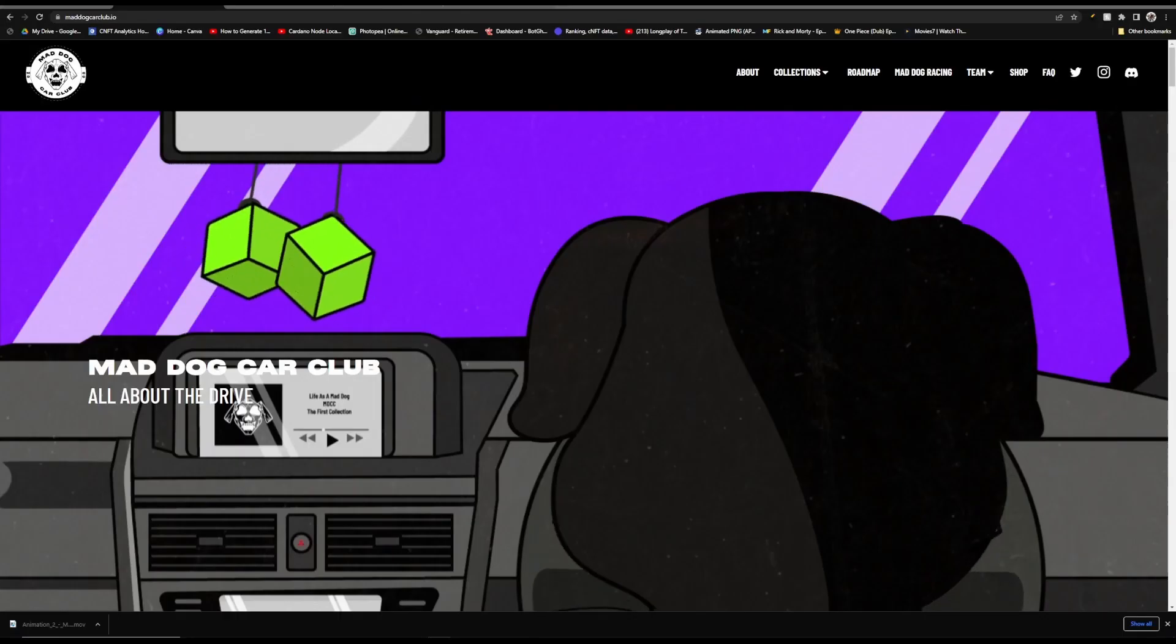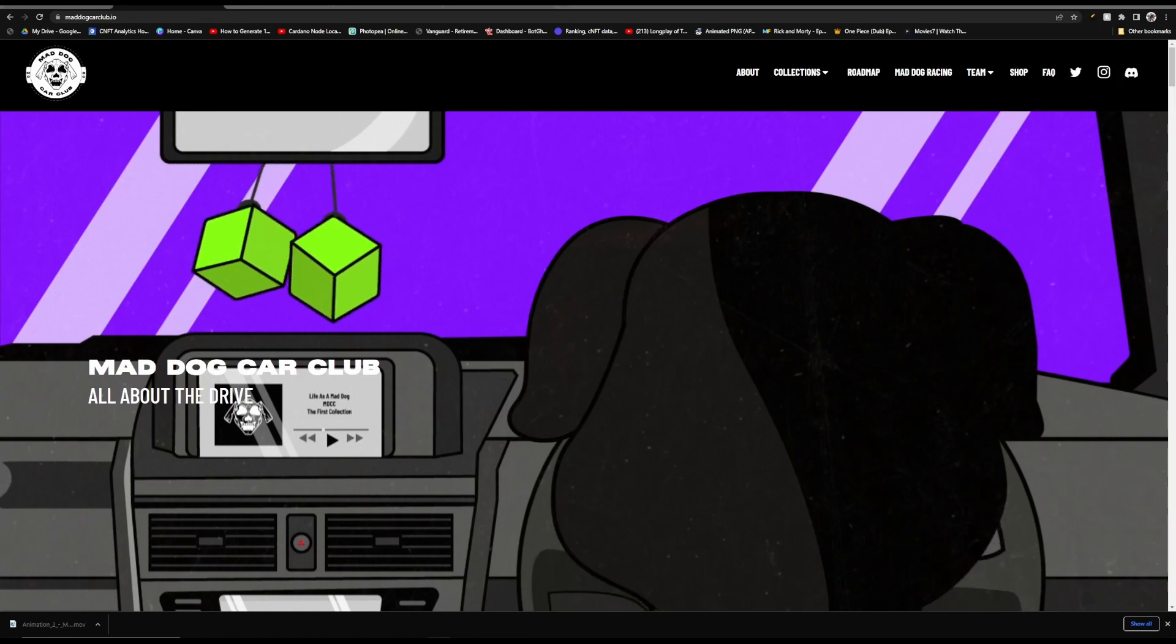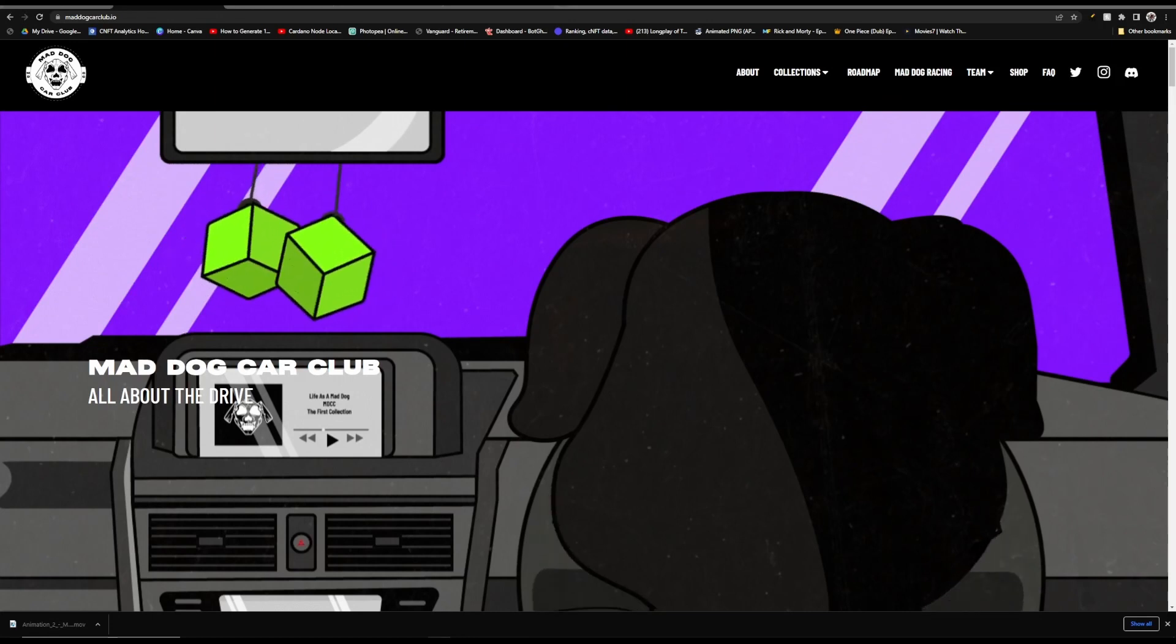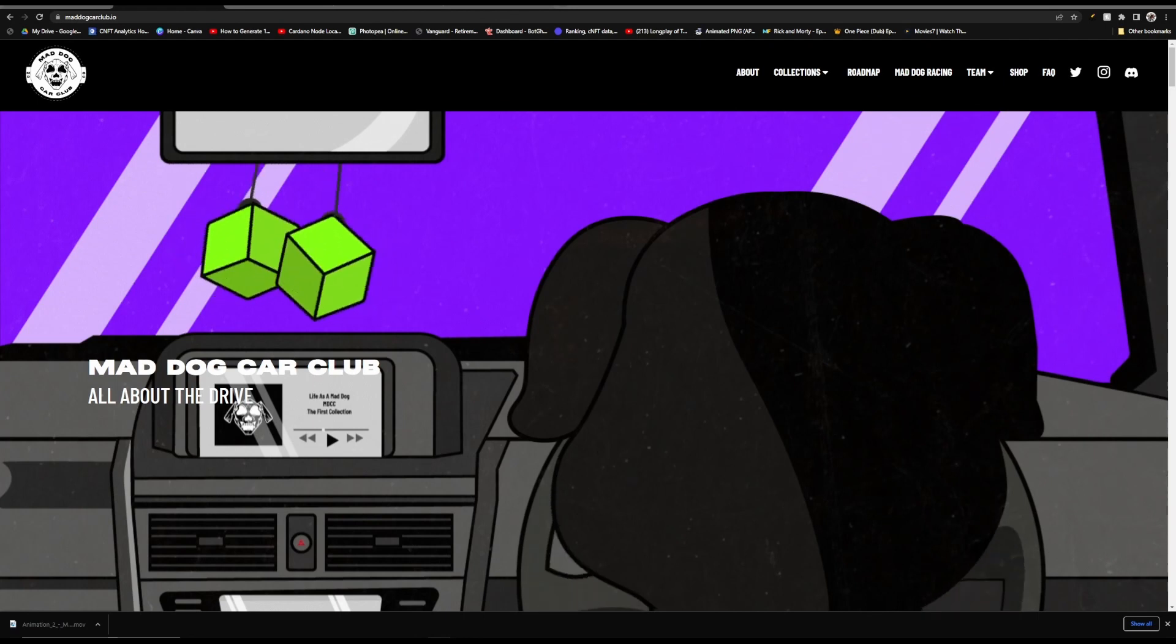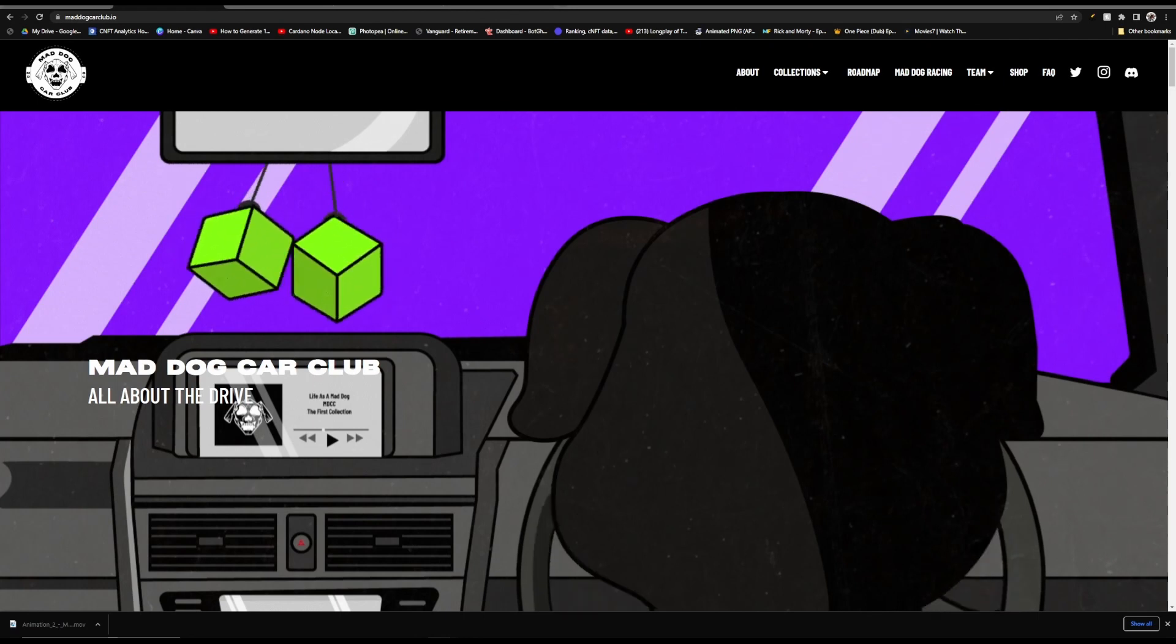But that's everything that I wanted to cover today, guys. If any of this content helped you, please give me a like and subscribe. It really does help out the channel. And remember to get outside, see your family, see your friends. We're here to make more money so that we can spend more time with them. Until next time, guys. Peace.